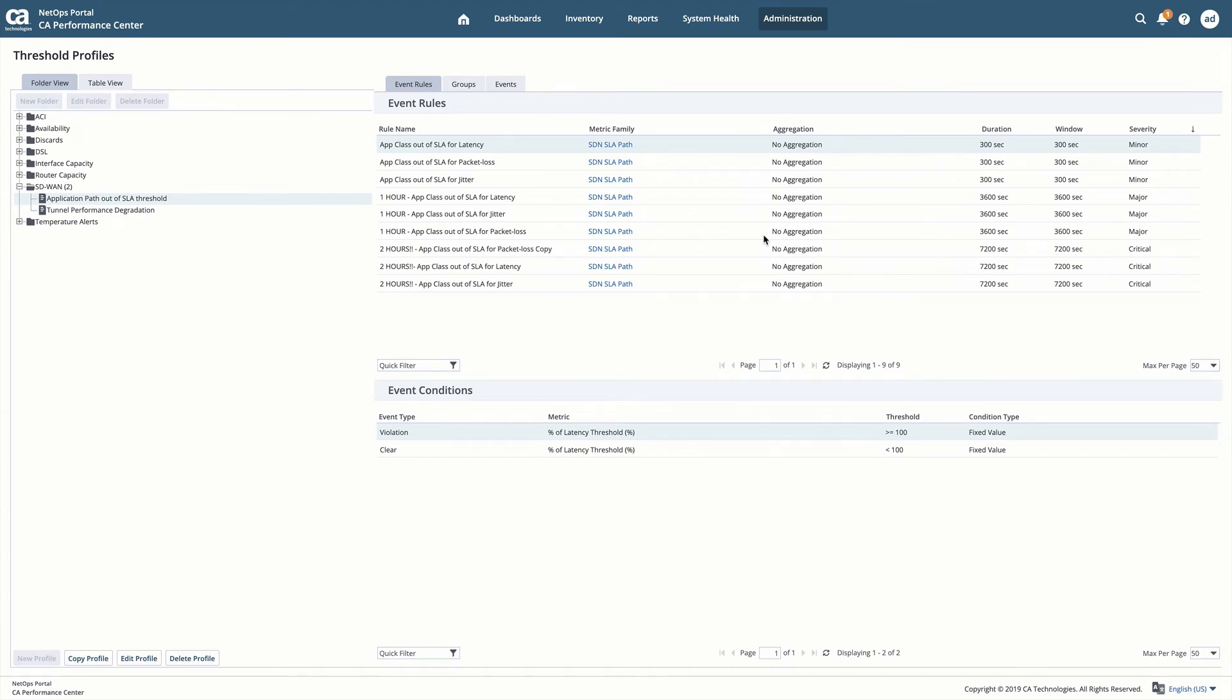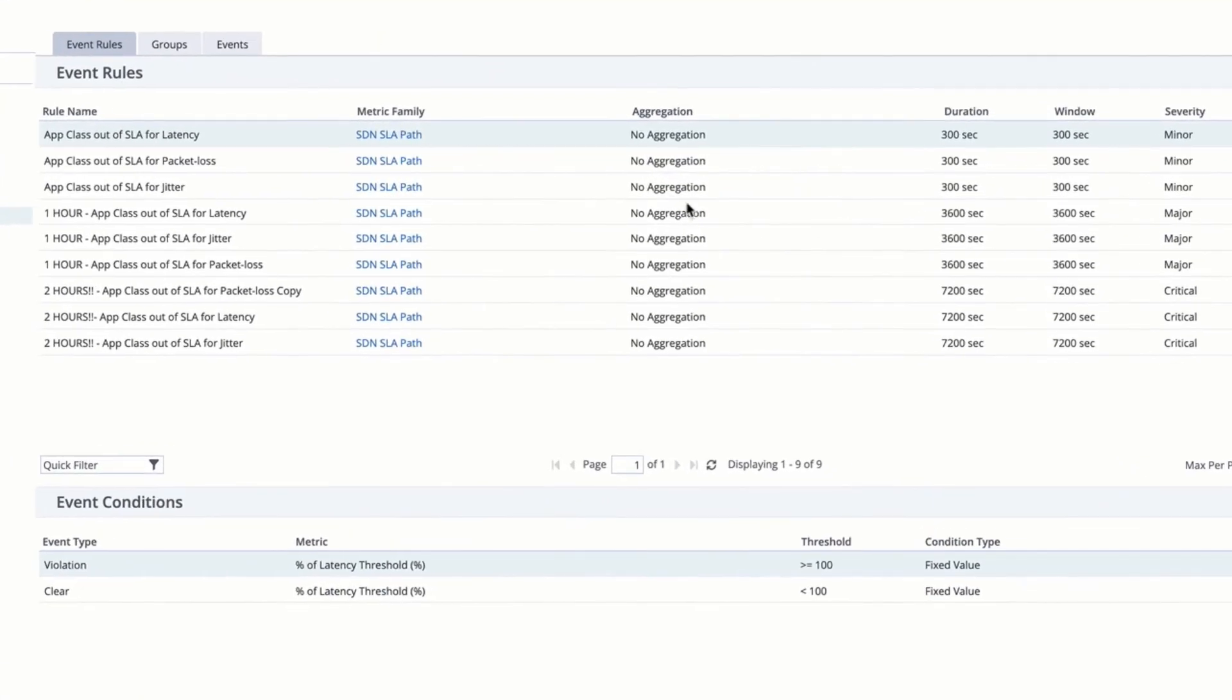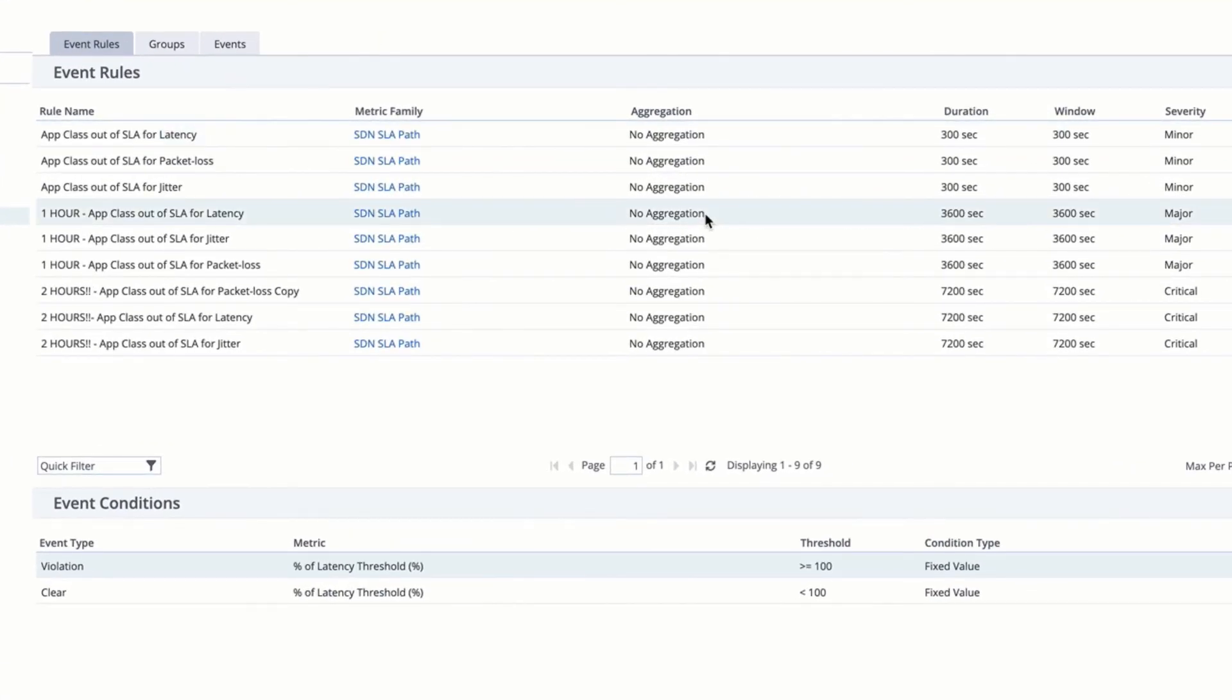When a threshold profile reaches 100% of threshold, that means that that transport is no longer applicable to that application's SLA. In our example, we'll raise a minor alarm when that happens for any given five minute period. As you can see here, I've escalated after one hour to raise a major alarm.